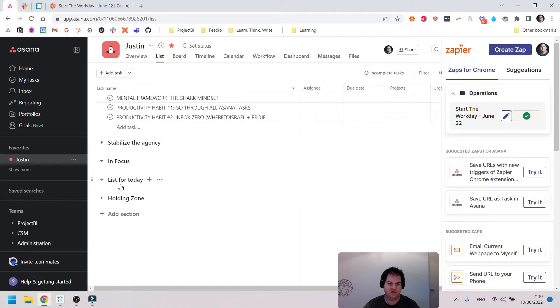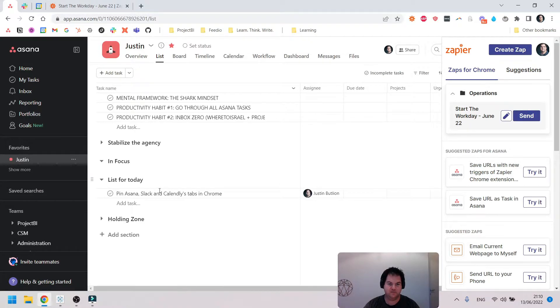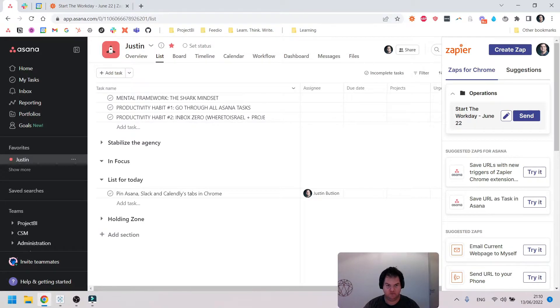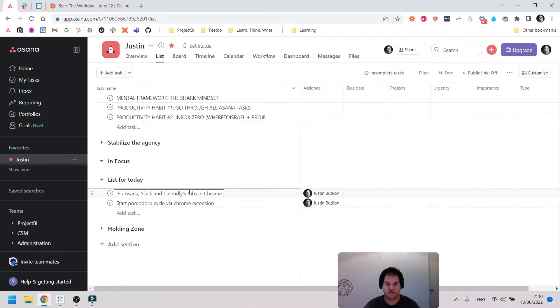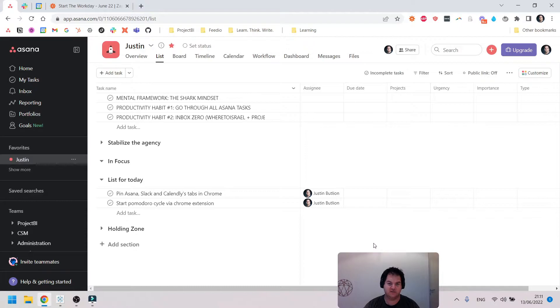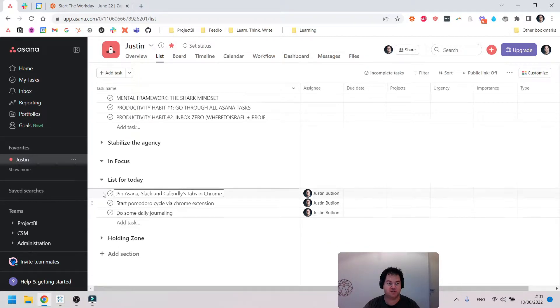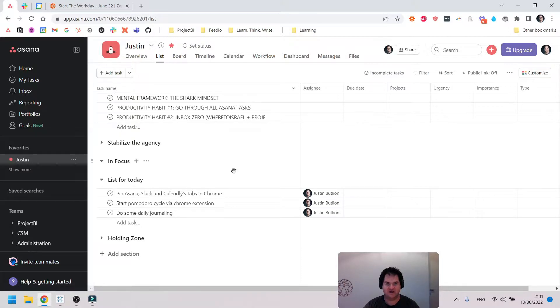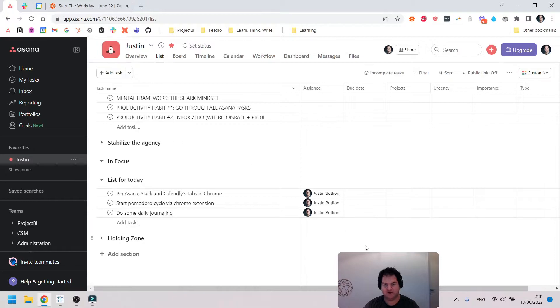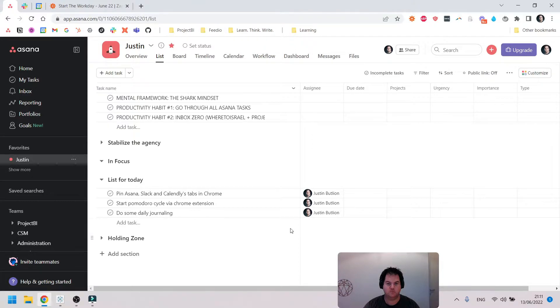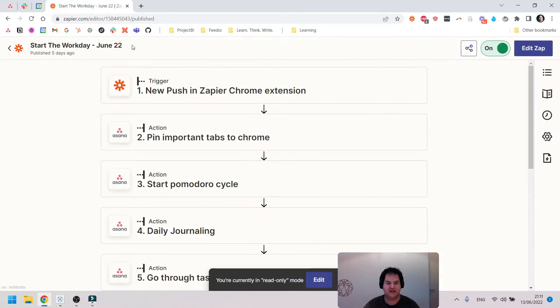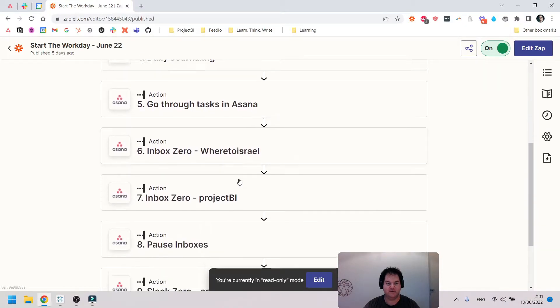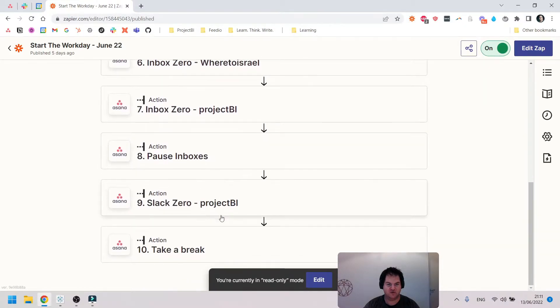I just want you to keep an eye over here in List for Today. Notice I'm not touching anything, and over the next few seconds you should see a string of tasks being created here in this project. I'm not going to get too deep into why I have a project in Asana with my name on it—that's probably for a different video.